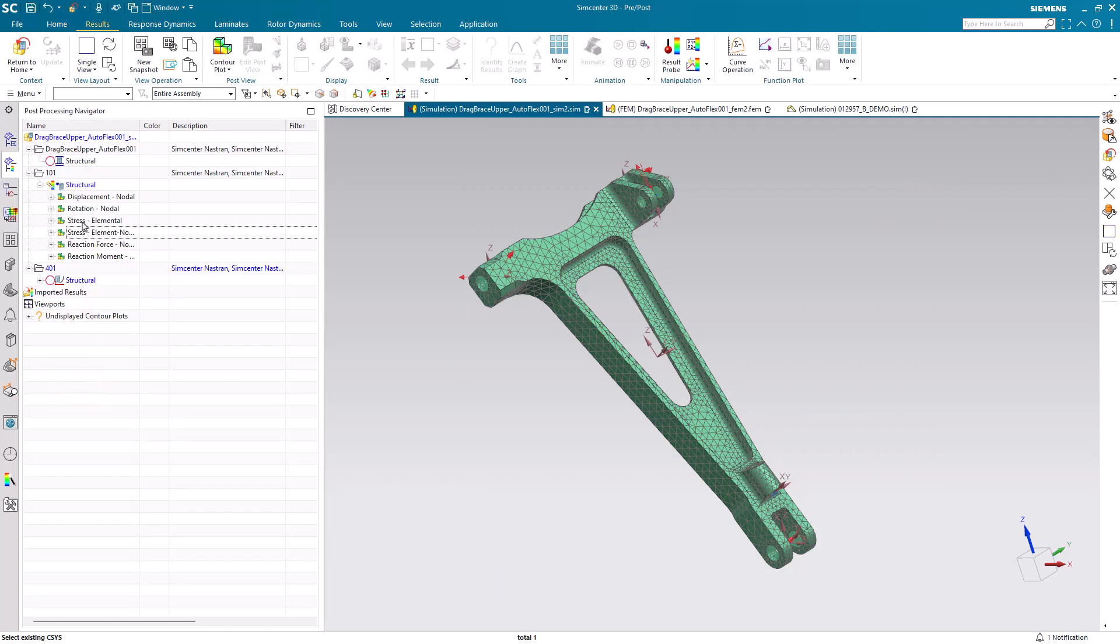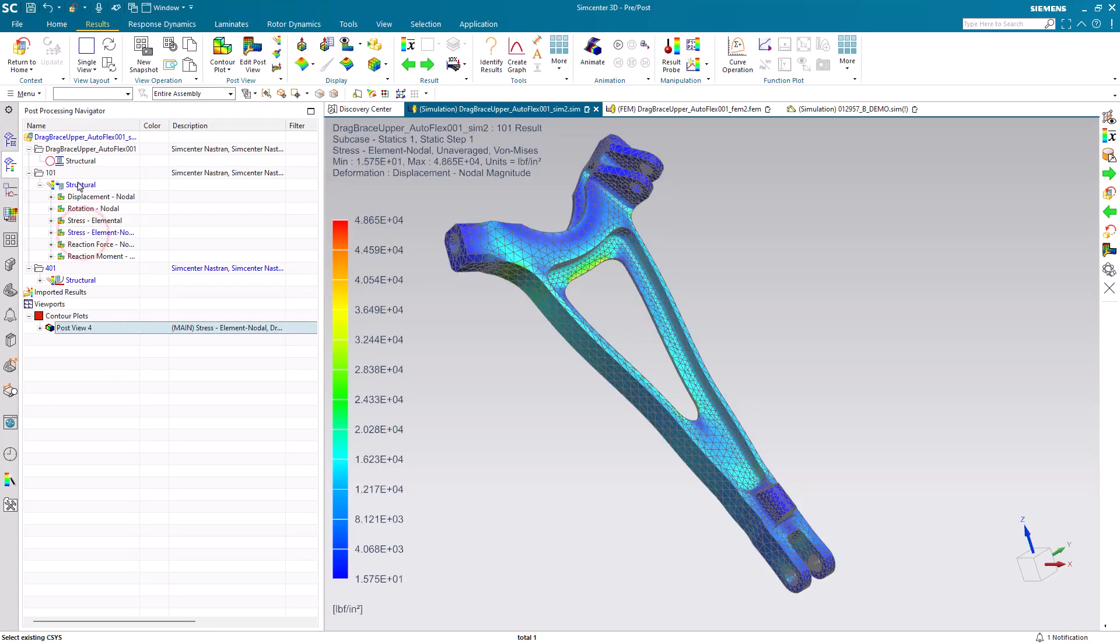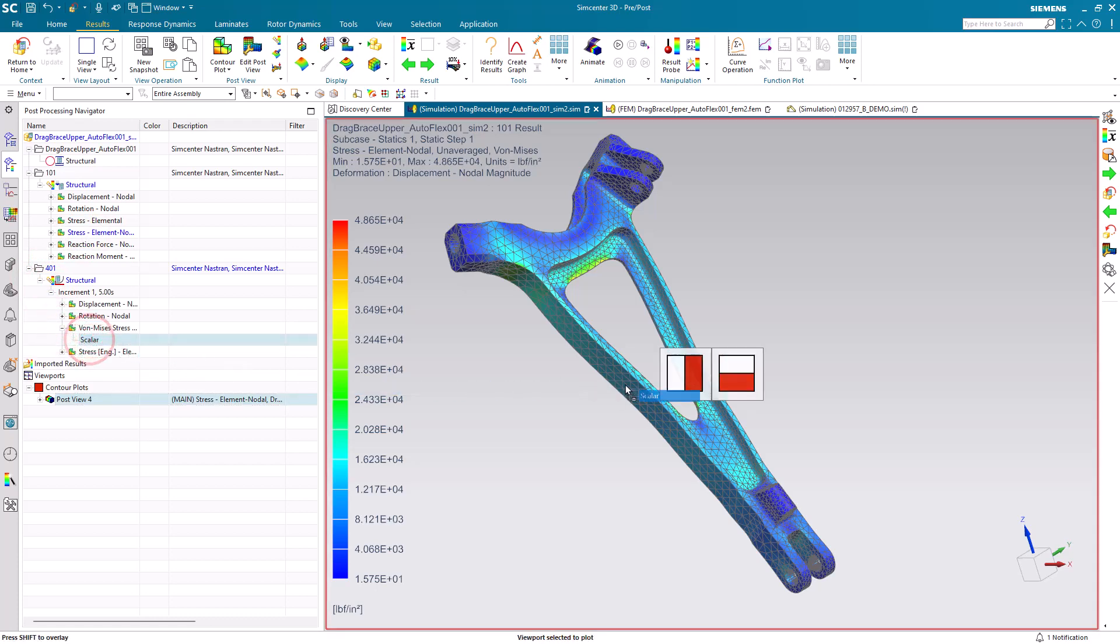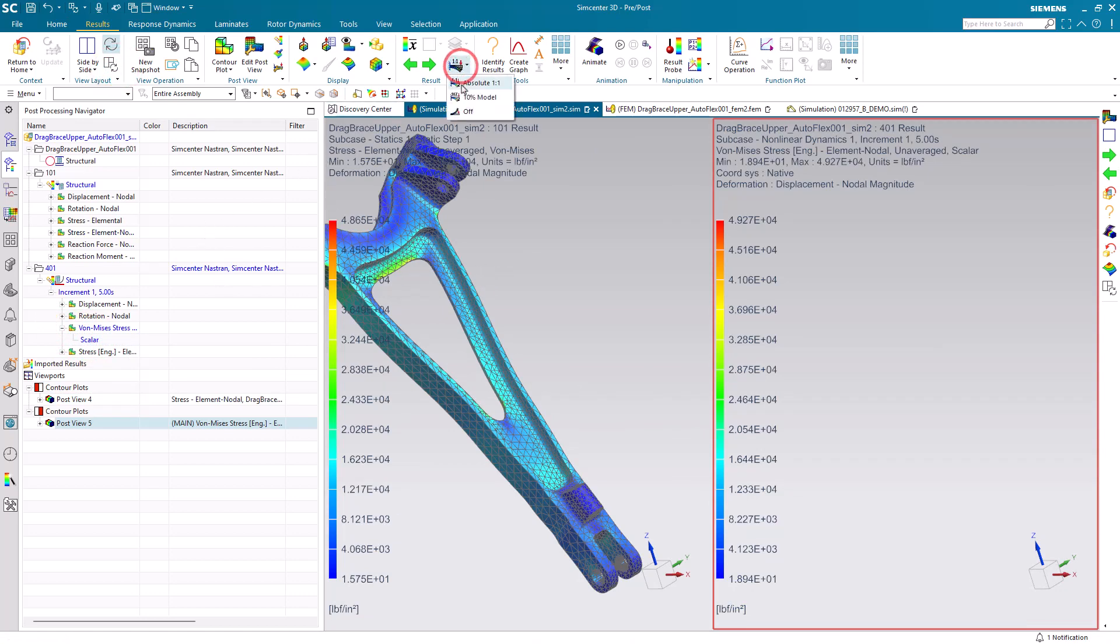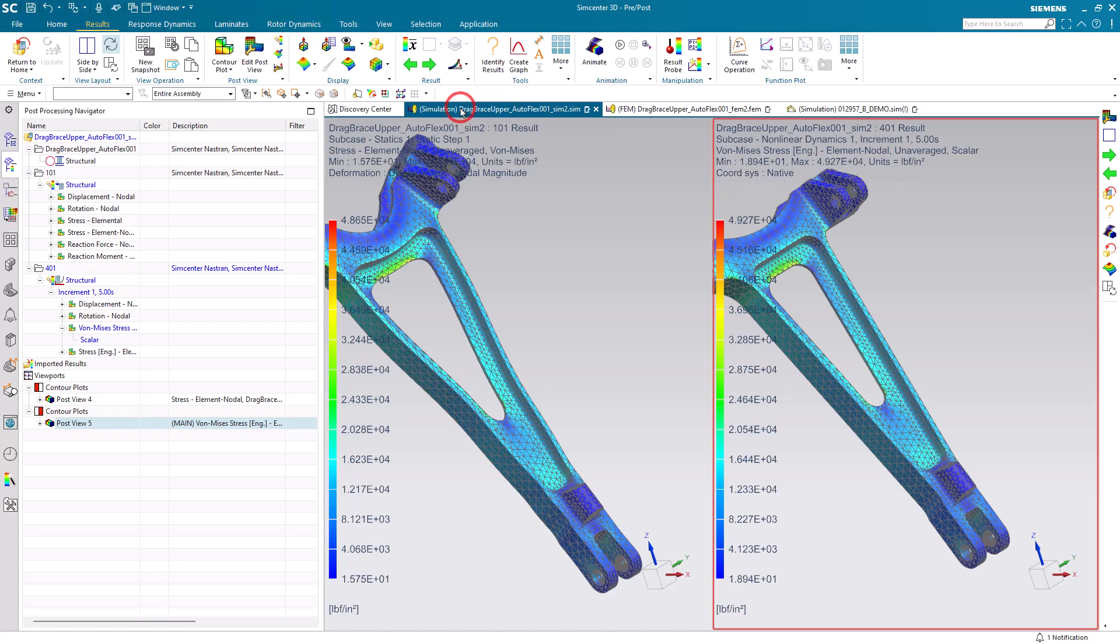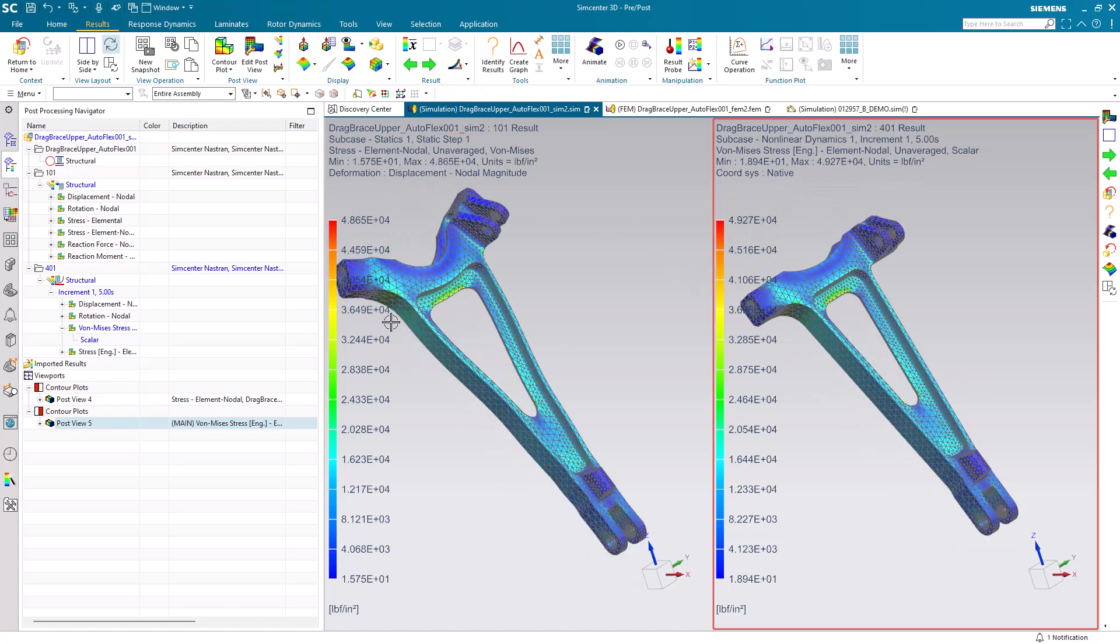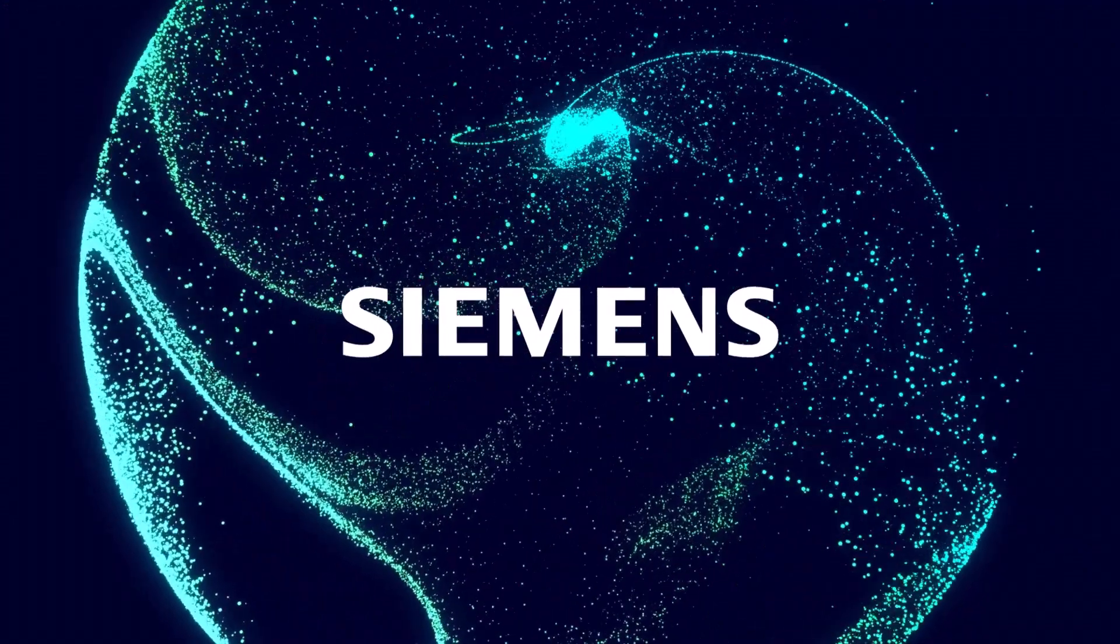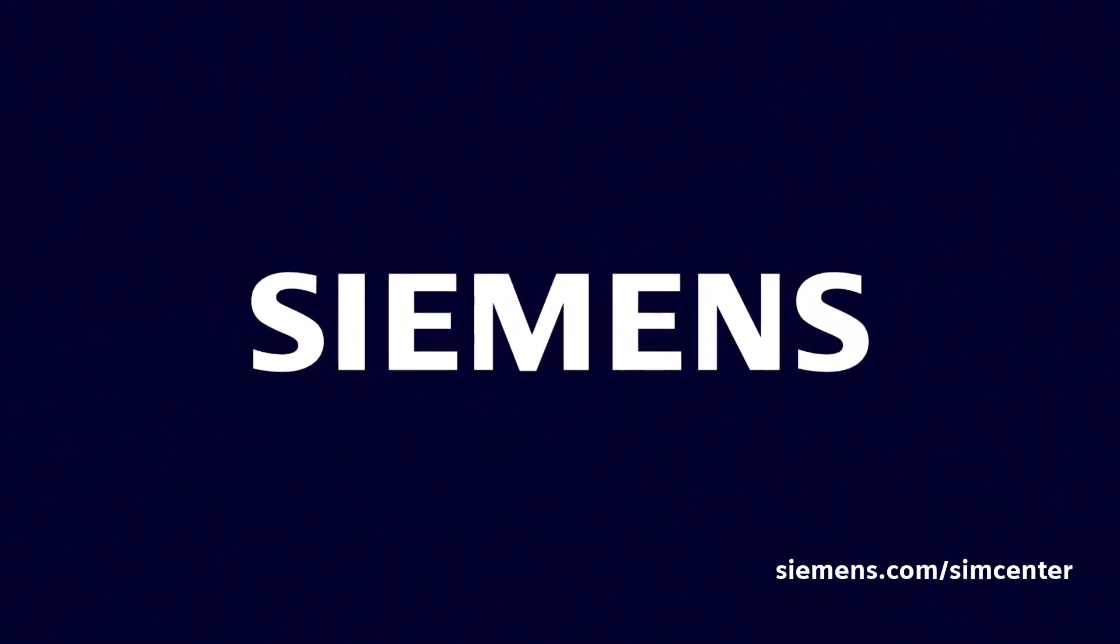Then we can take a look at our nonlinear results and compare them side-by-side with our linear static results. Here, because we don't have any constraints, the dynamic solution displacements are kind of flying off. So let's turn off displacements for our nonlinear dynamic solution. But you can still see that the stresses correlate well between the linear static and nonlinear dynamic solutions.